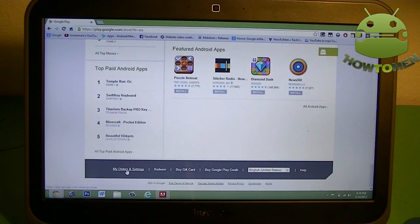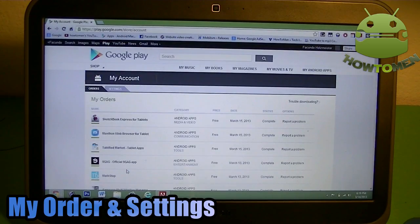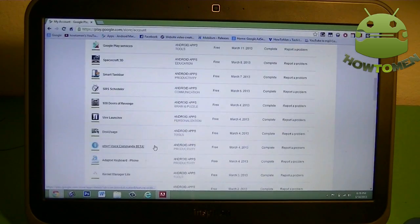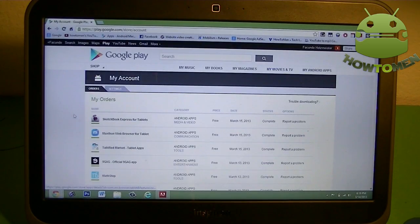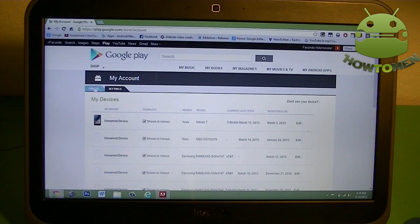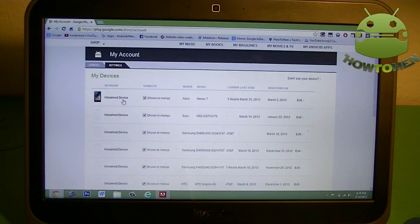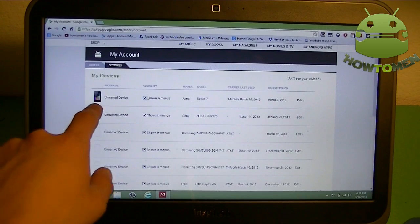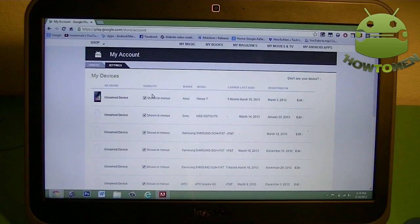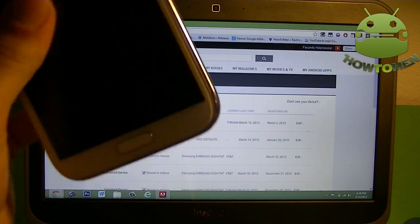And then choose, I know you can't see that, but it says my order settings. My order and settings. Then it's going to pop up with your account, all the apps that you downloaded and ordered. Just go into the settings and then make sure that the device that you actually wanted to be activated is checked. And now I can search up apps and download it onto my device.